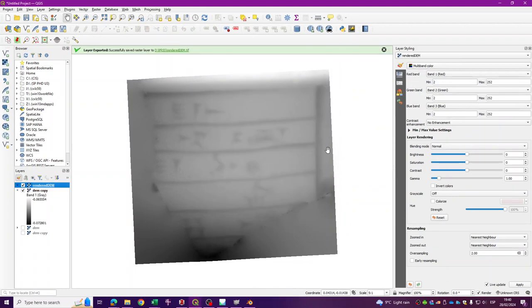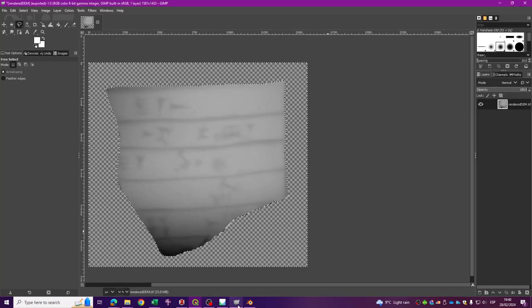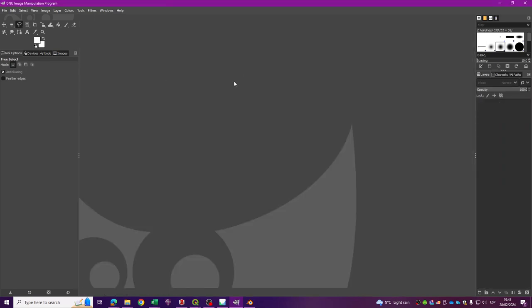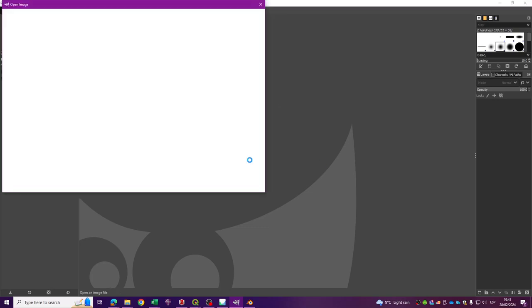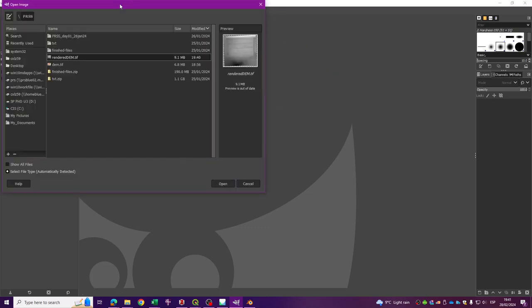Once you have saved this image as a rendered file, you can open it in your favorite image editing software. In this case I'm going to use GIMP.